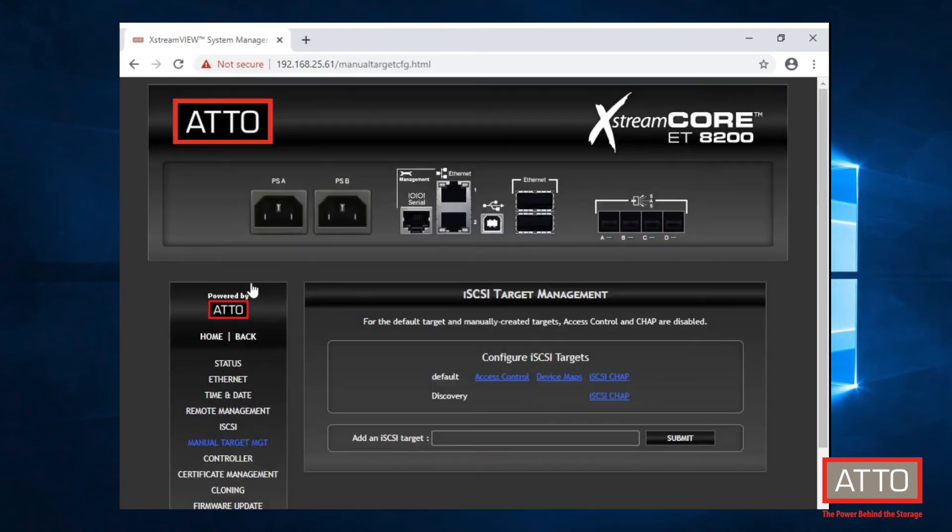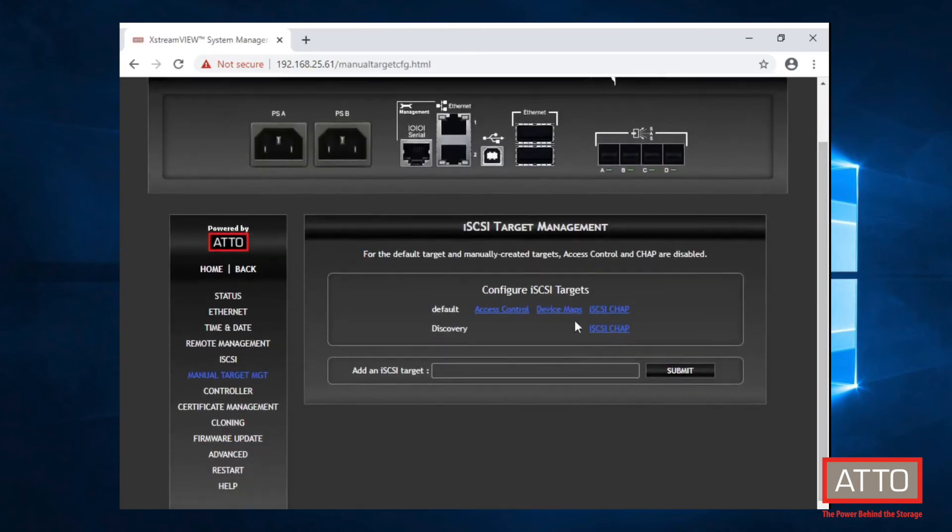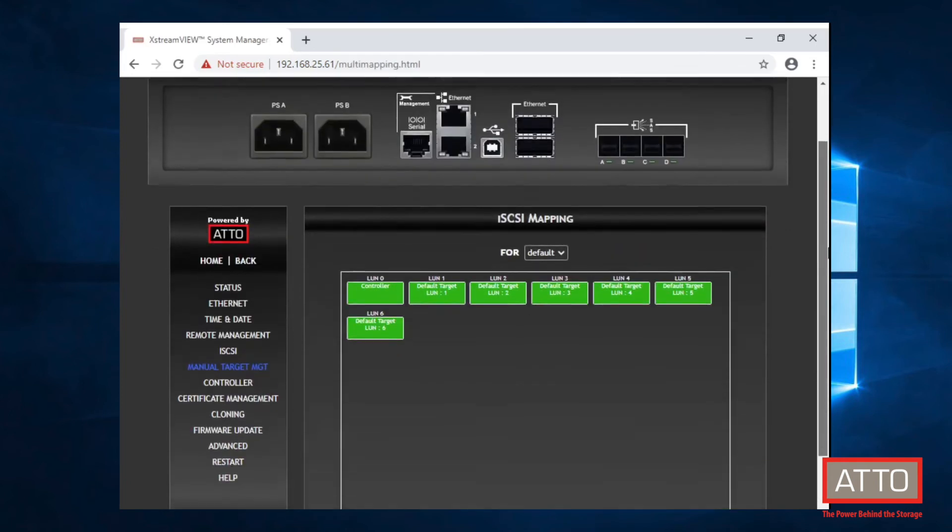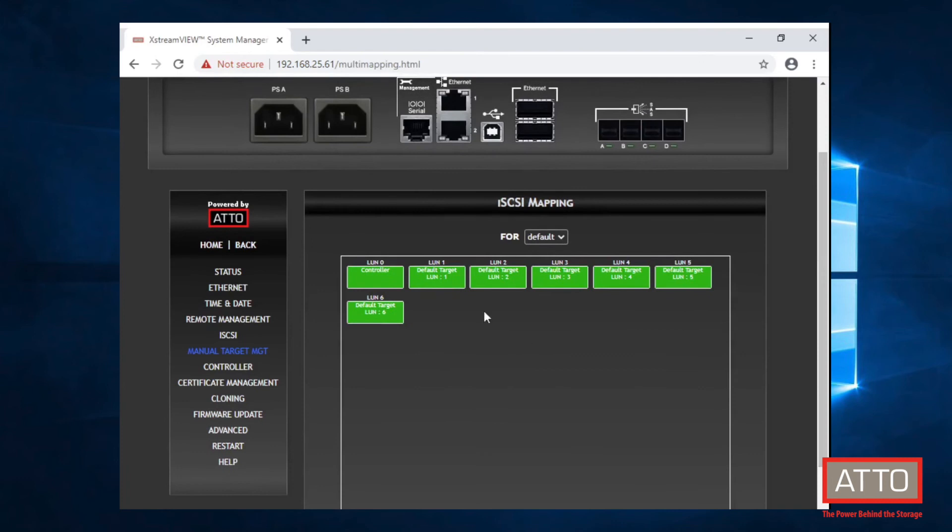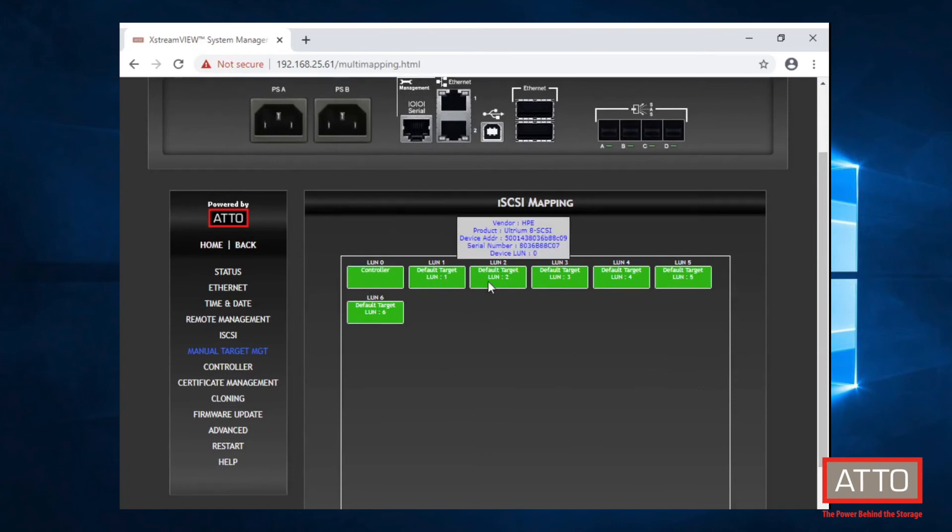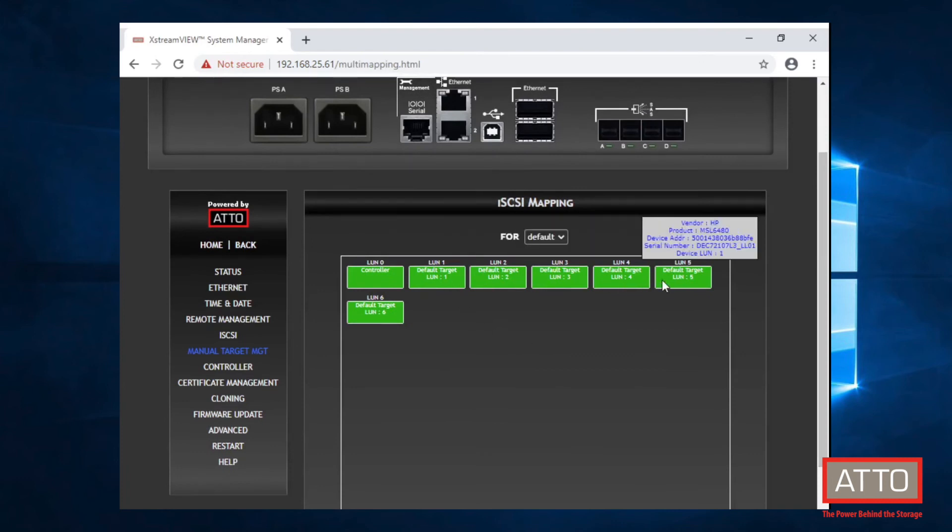If we head over to Manual Target Management, we can see each of the LTO-8 devices installed in this MSL library, as well as the library itself.